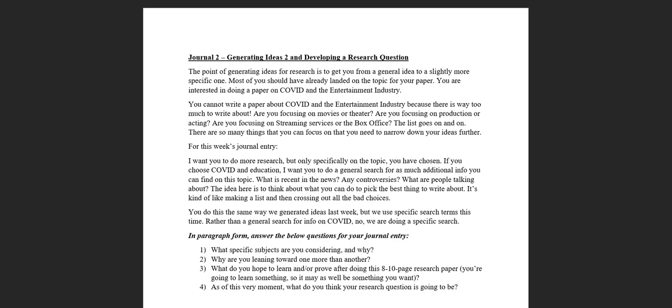Are you going to talk about all of that in eight to ten pages? Maybe if you were writing a 100-200 page book you might be able to get in a good portion of that, but we're only doing eight to ten pages.